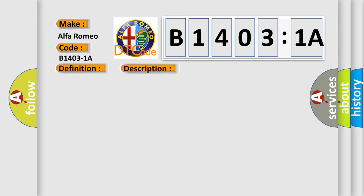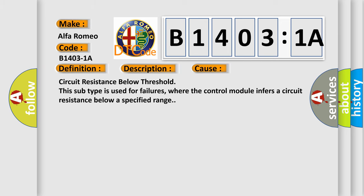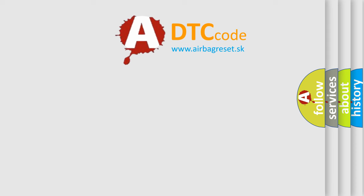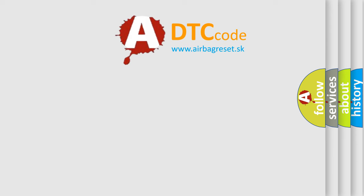This diagnostic error occurs most often in these cases: circuit resistance below threshold. This subtype is used for failures where the control module infers a circuit resistance below a specified range. The Airbag Reset website aims to provide information in 52 languages.